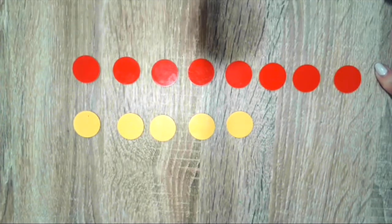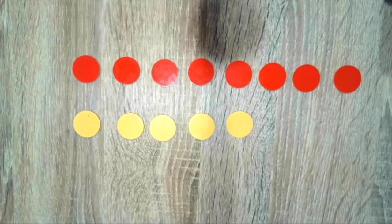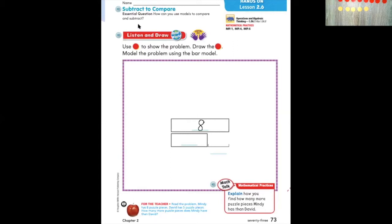So let's head back to our math page. On our math page, we see our bar model. Mindy has more puzzle pieces, so are we going to write the number eight in the longer box or the shorter box? If you think we're going to write the number eight in the longer box, you're right. Let's take our pencil and write eight for Mindy's eight puzzle pieces. David has five puzzle pieces, and five will go in the shorter box.